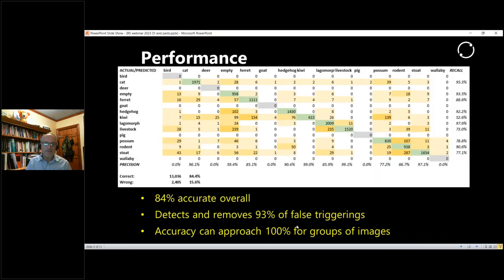The performance of this pipeline is pretty good. What you're looking at here is a confusion matrix showing in the green boxes the number of images correctly detected and classified, and the yellow ones where things were incorrectly classified. For example, in one cell there were 102 hedgehog images out of over a thousand that were incorrectly thought to be empty when they actually contained a hedgehog.